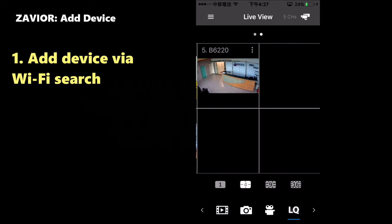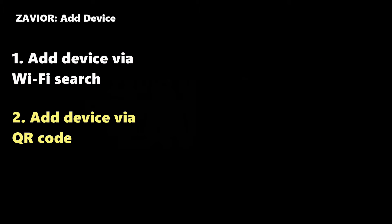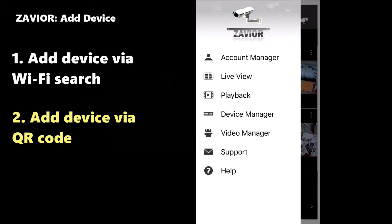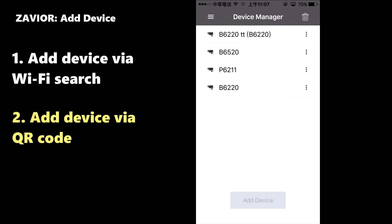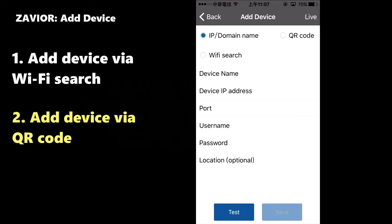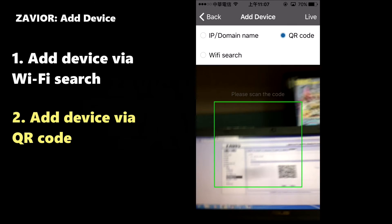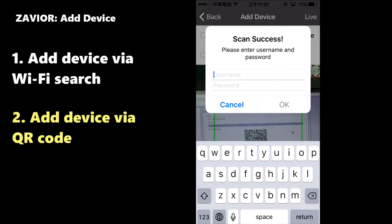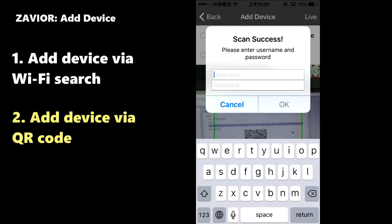If you'd rather add the camera using the QR code, you can do that as well. Go back to the Device Manager and just like before, click on Add Device. Now select QR code and scan the code. Provide a username and password in order to add the camera to the Xavier setup.